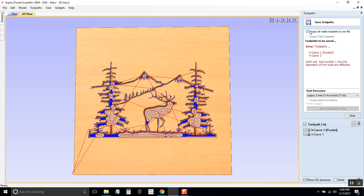Now this box is checked and it should be, however it says I have an error. It says both use tool number one but the geometry of the tools are different.